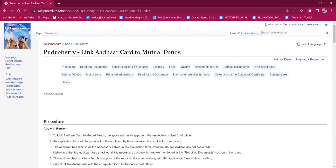Hello everyone, welcome to Vicky Procedure Info Channel. Today, we shall see the application procedure for linking Aadhaar card to mutual funds in Puducherry.